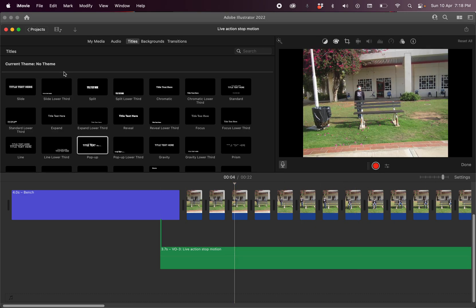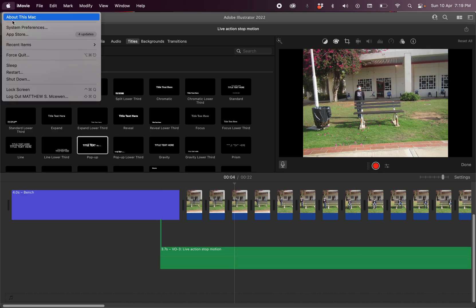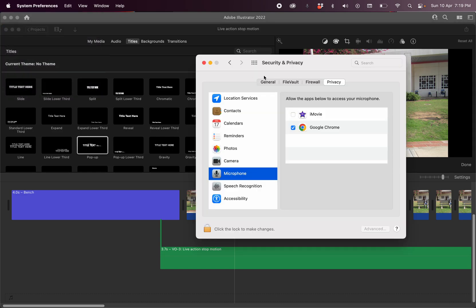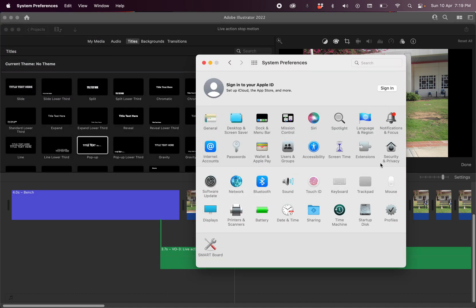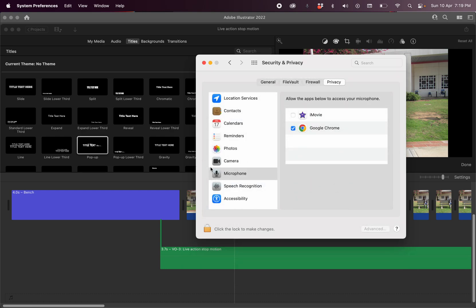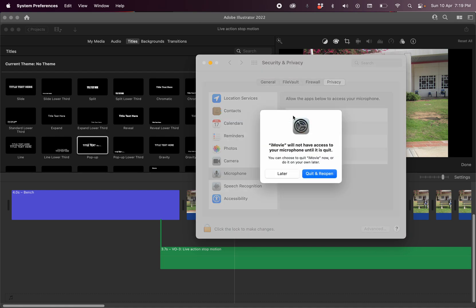The problem I found is you go up to the Apple menu, click on System Preferences, then click on Security and Privacy, then find the Microphone section — and you can see iMovie is not checked.